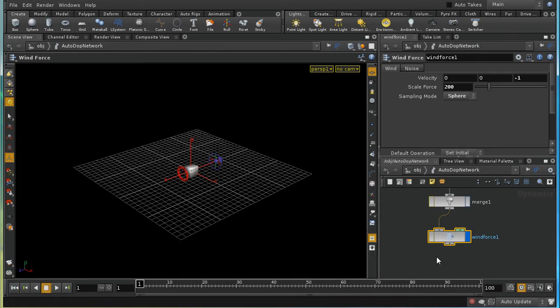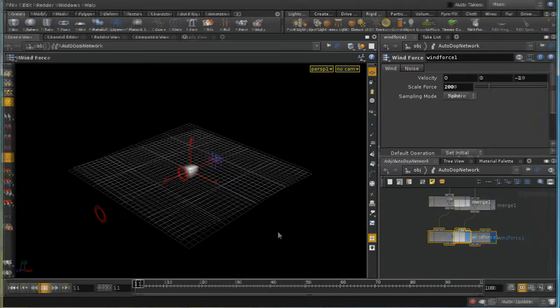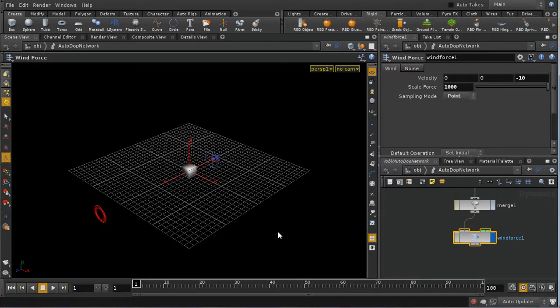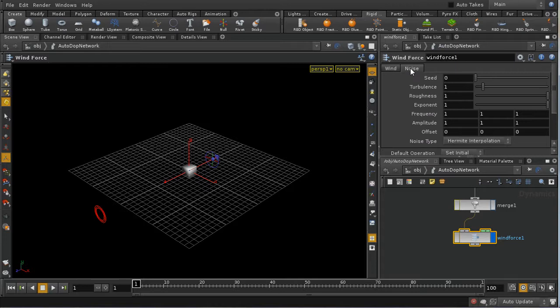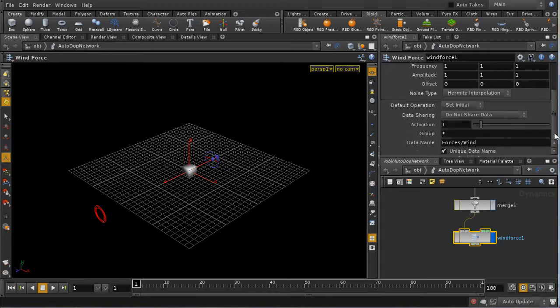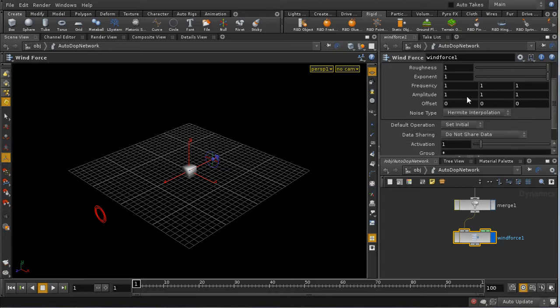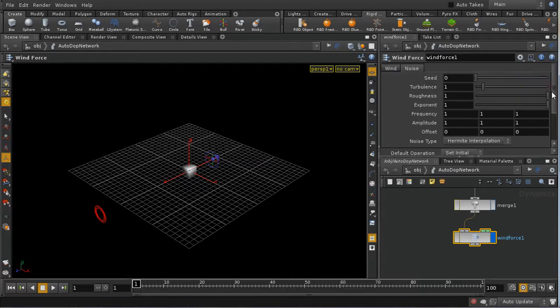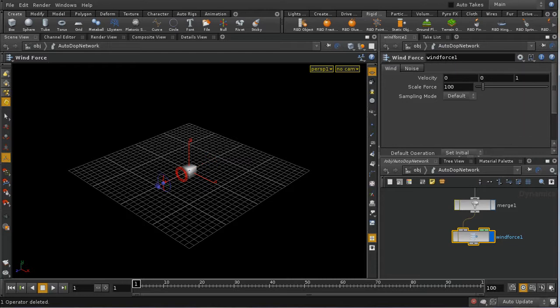If you are watching carefully, you may have seen some variation in the movement of the box. And that's because by default, wind has some noise built into it. And we can see here that this has a non-zero amplitude by default. So by default, there's a noise effect on the wind built in. That's enough of the wind force.